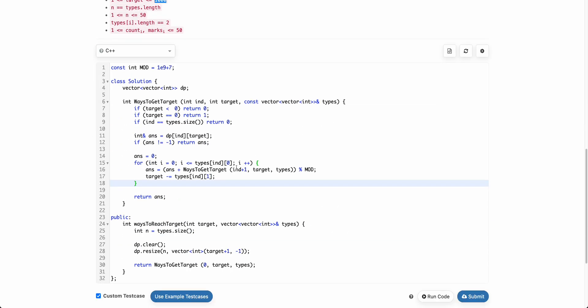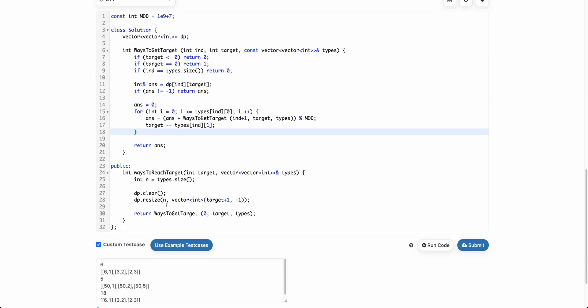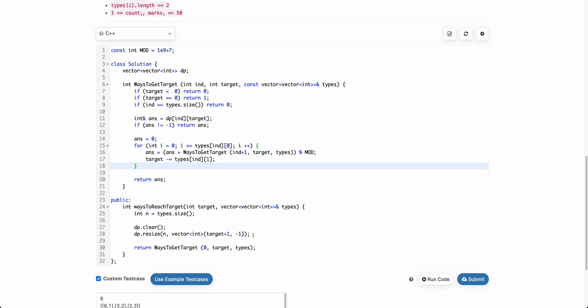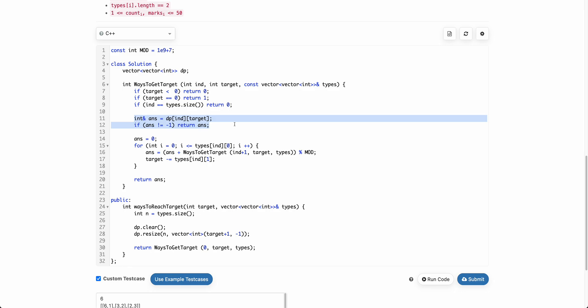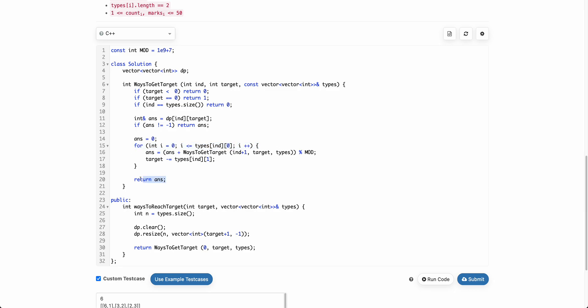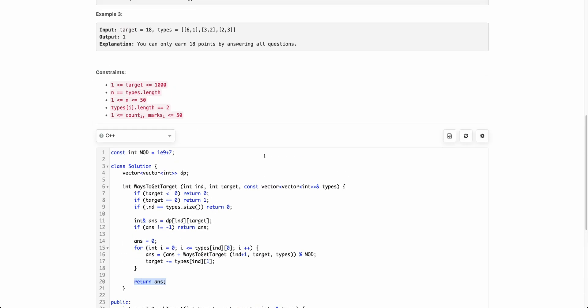Let's look at the actual solution, which is exactly similar to the pseudocode. We initialize a dp/memo vector to ensure we don't recalculate the same state repeatedly. Whenever we reach a state, we apply base conditions, then check if this state has been calculated before — if so, we return the cached answer. Otherwise, we calculate the answer by trying all possibilities for the current question type, store the result, and return it.